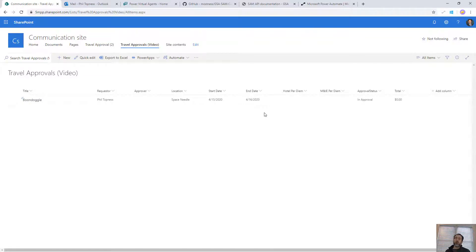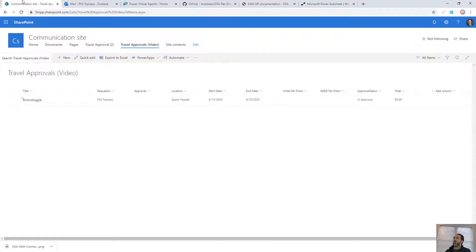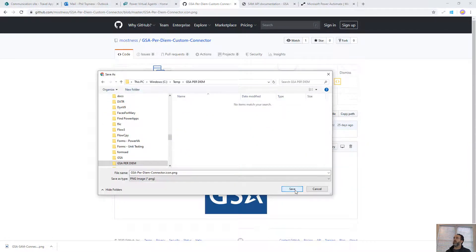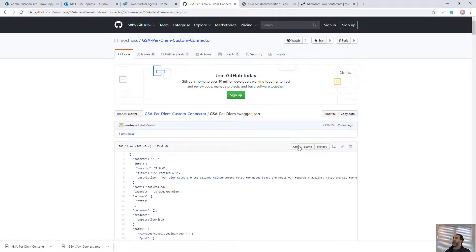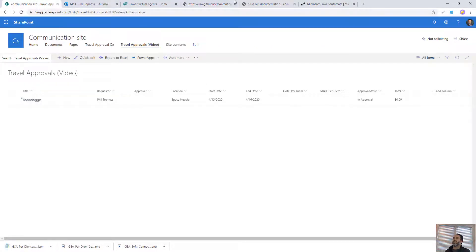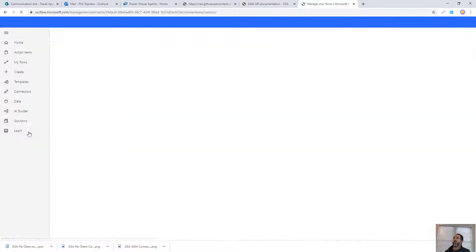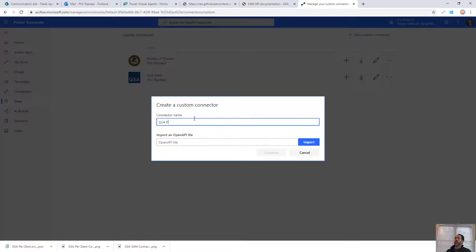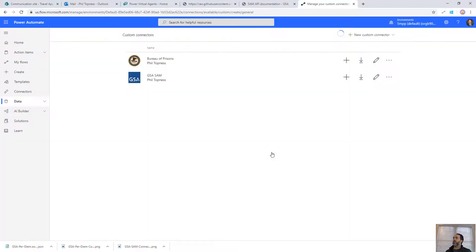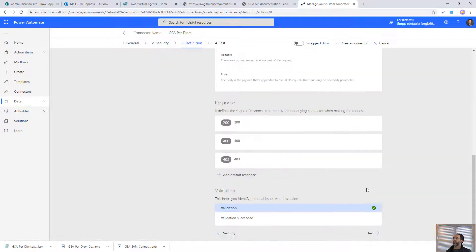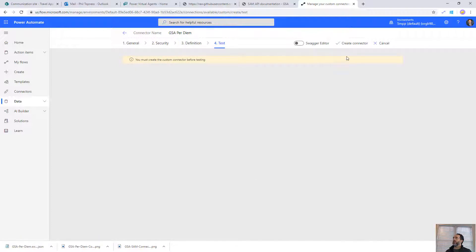Now we're going to use the flow backend to pull those GSA values based on travel dates and look up the manager. Before we start, I'll come over to GitHub to download the connector icon and the Swagger file — we want the raw version. Then we're going to add this as a custom connector in this environment. In Power Automate, we'll go to Custom Connectors, create a new custom connector, and import an OpenAPI file. We'll name it 'GSA Per Diem,' import the downloaded file, upload the icon image, and then next through all the steps to test it. Let's create the connector.